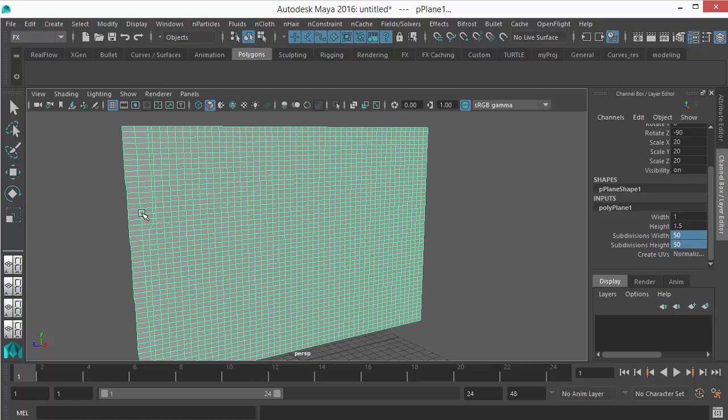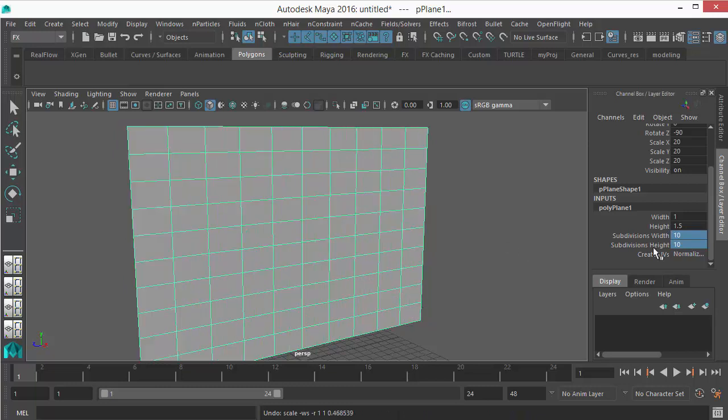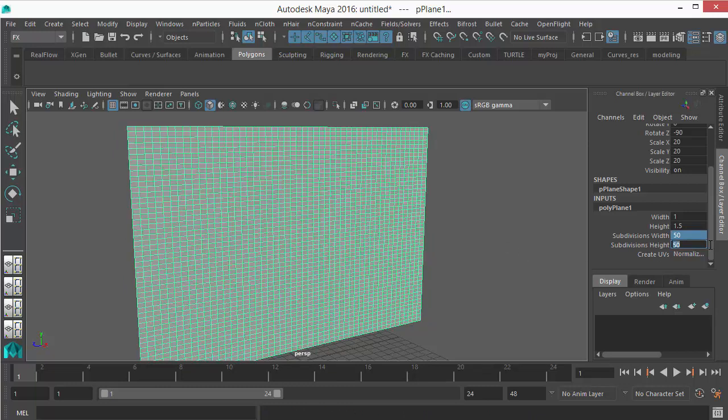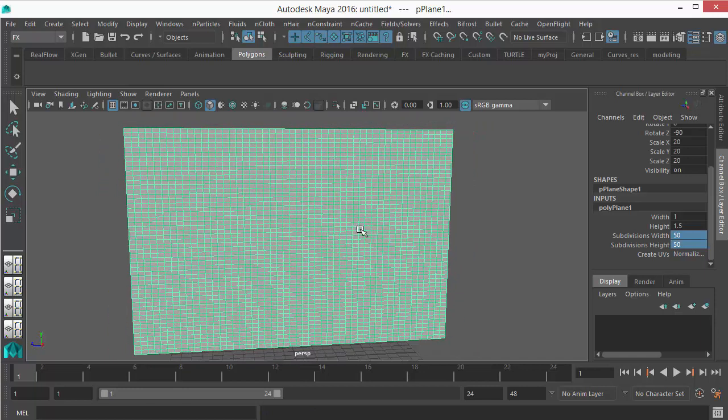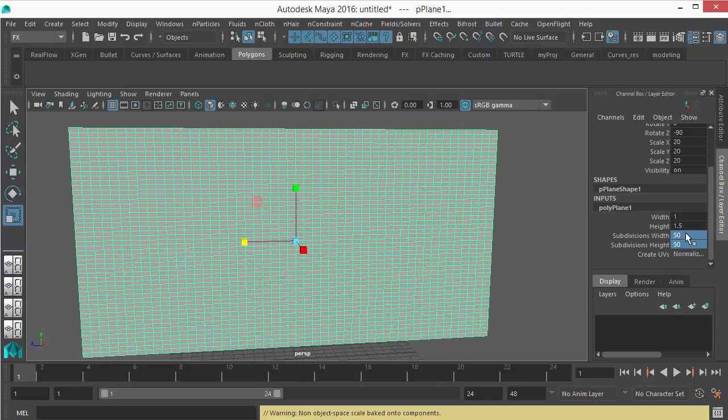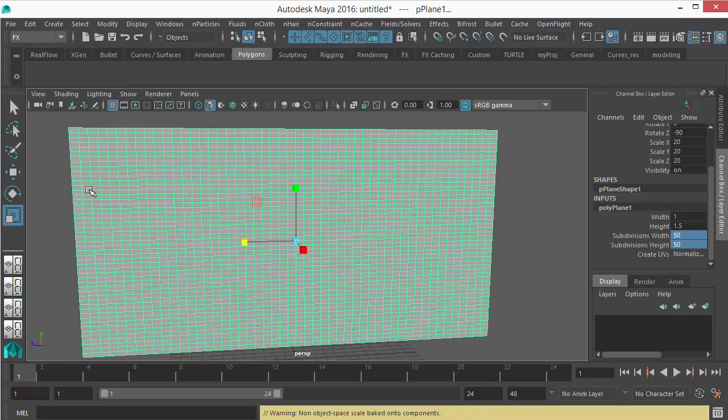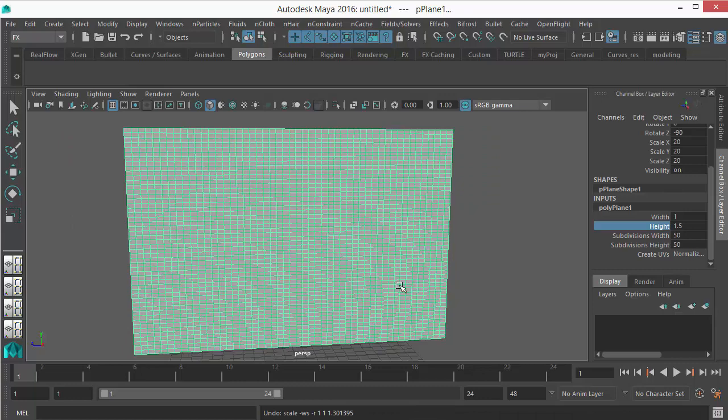As you can see I got some problem here, so let's undo it. Let's not scale it. When you manually scale something and then you are changing the divisions here, subdivisions, sometimes you get those kind of errors. So I recommend to use this instead of using your scale tool to change your proportions.